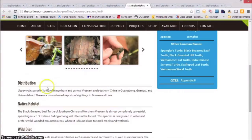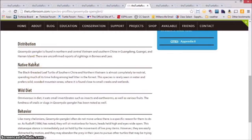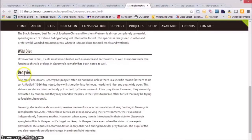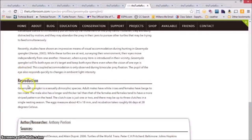We have also included distribution information, native habitat information, wild diet information, behavior, and reproduction information.